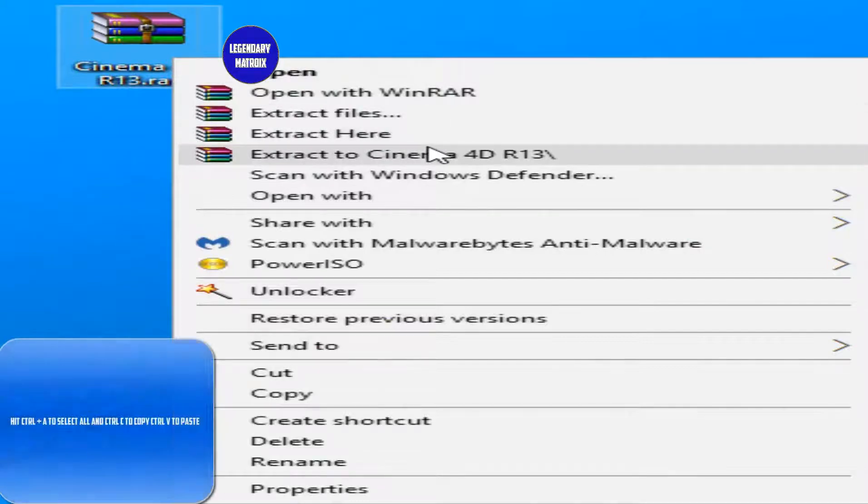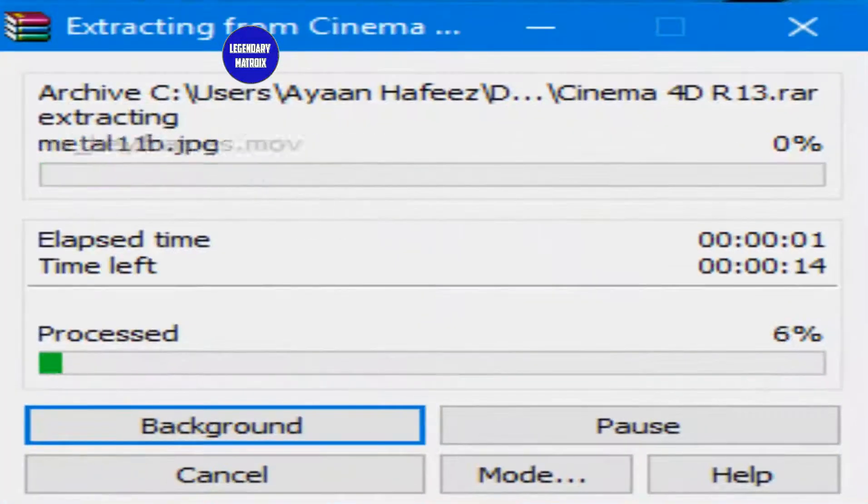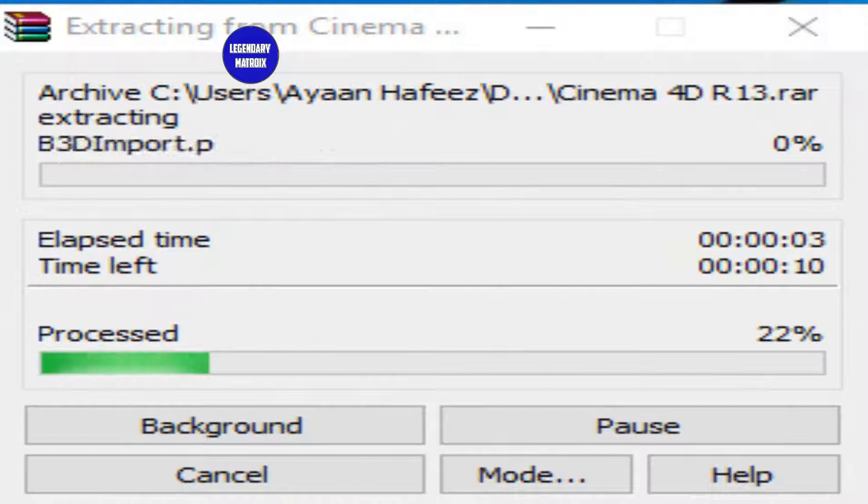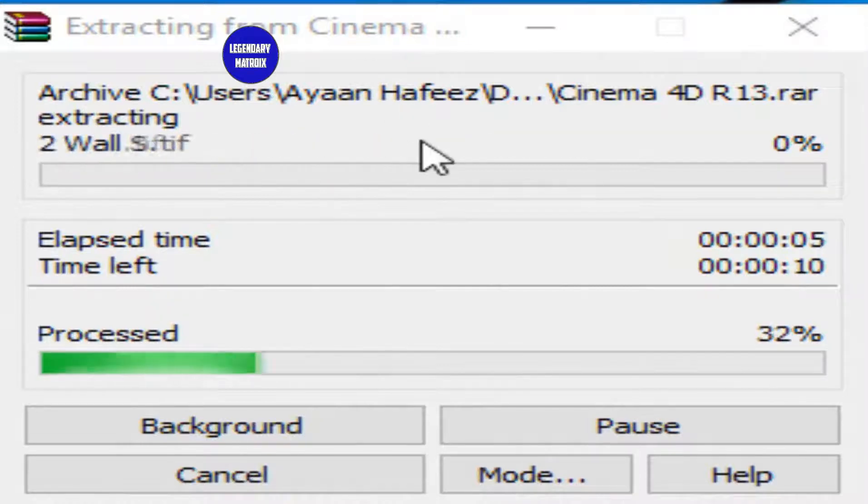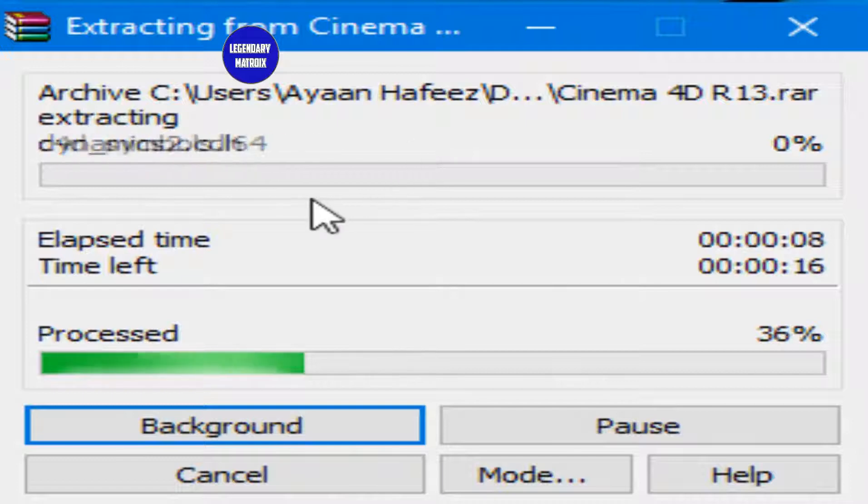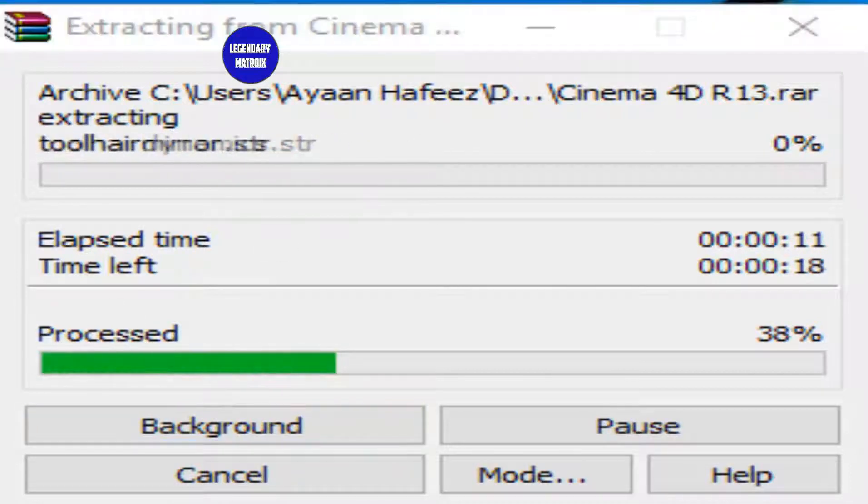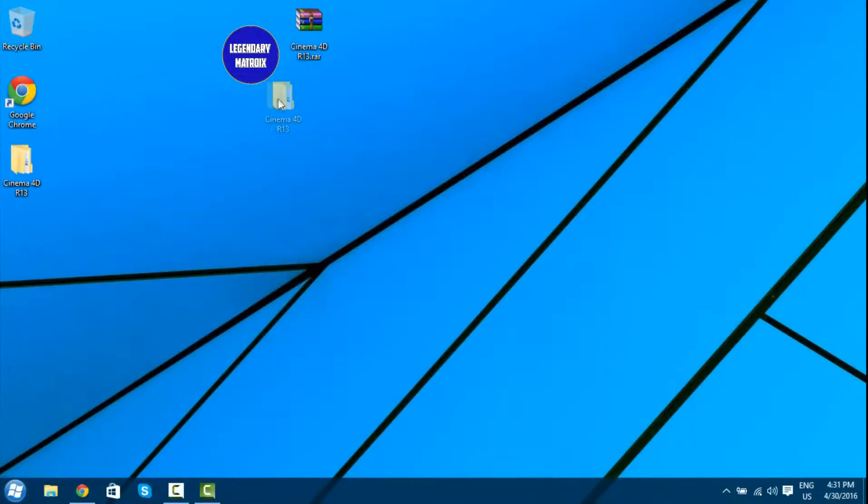Then you will need WinRAR for this. Extract to Cinema 4D. You can get WinRAR, it's free in the description. And just let it extract. I'm going to check on you later.